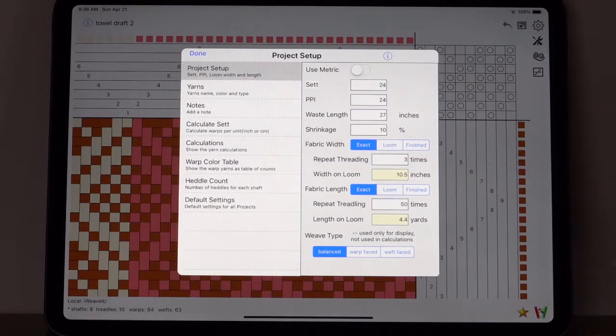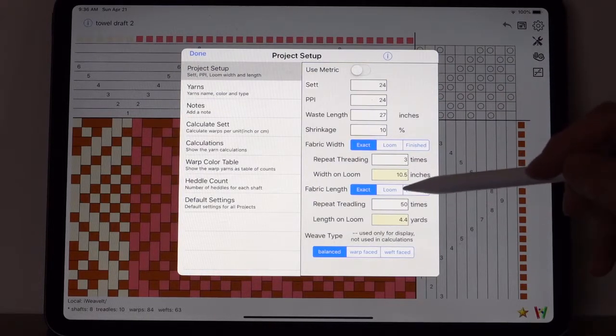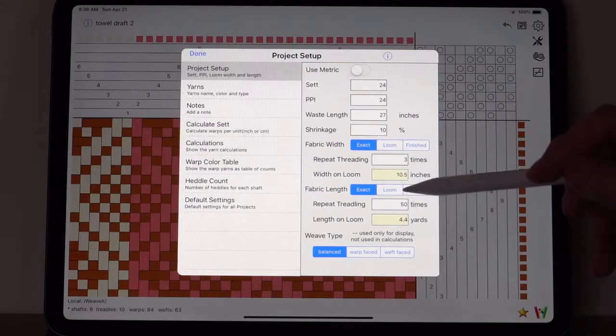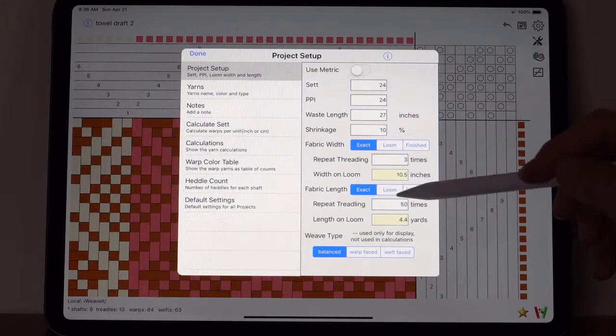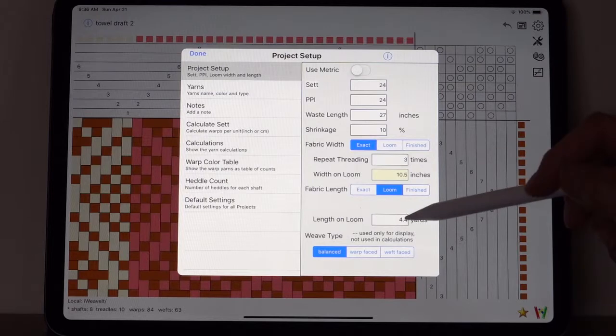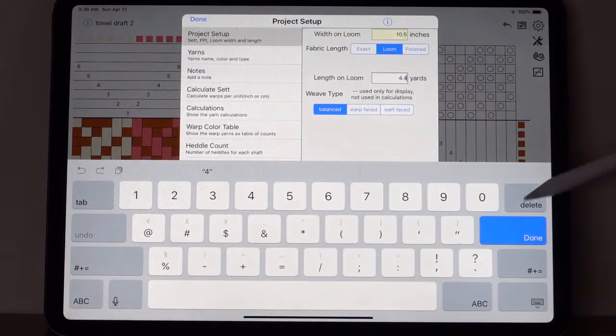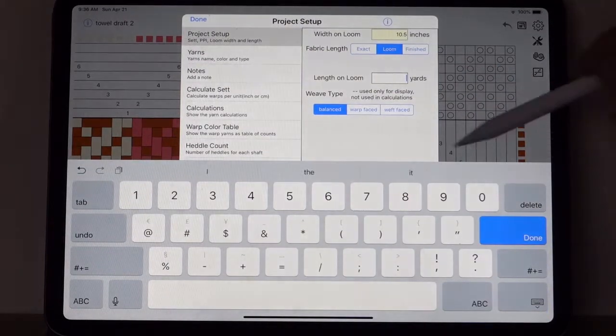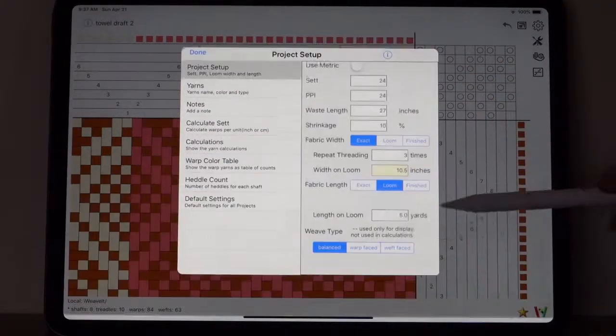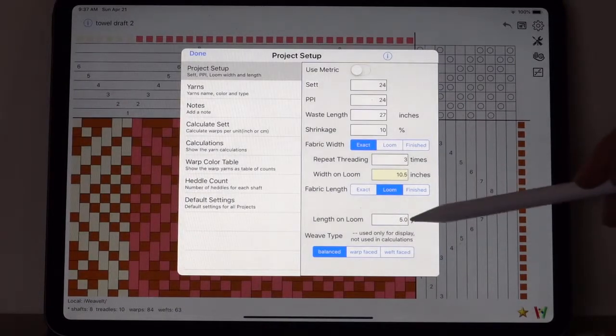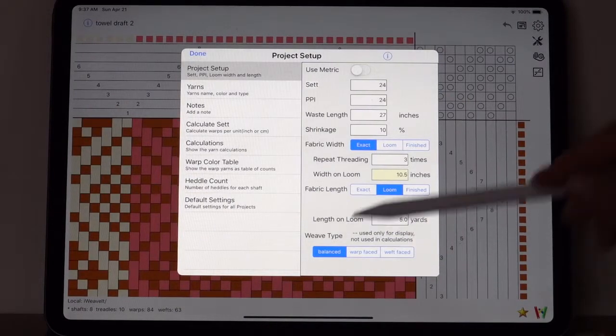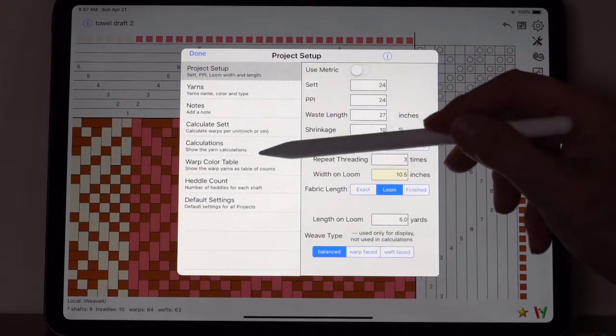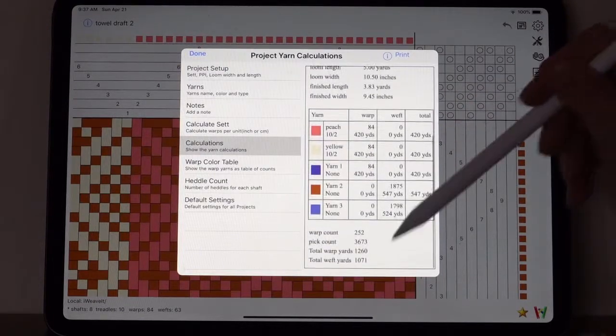So it's better to use the loom length. And let's use the loom back to our five yards instead of using the exact on the length. And the calculations now reflects that.